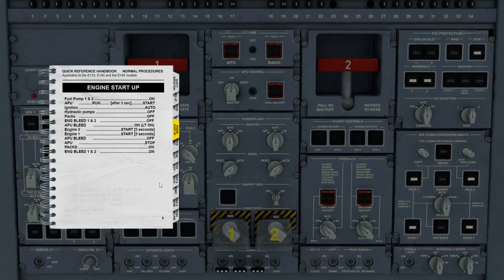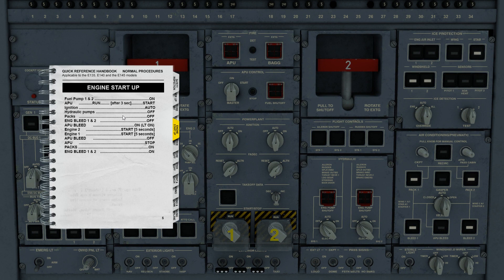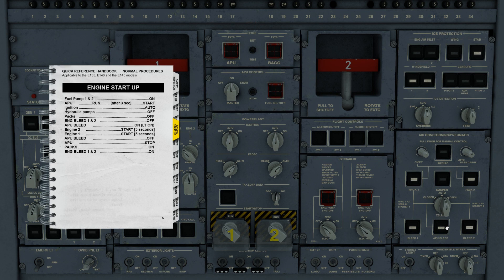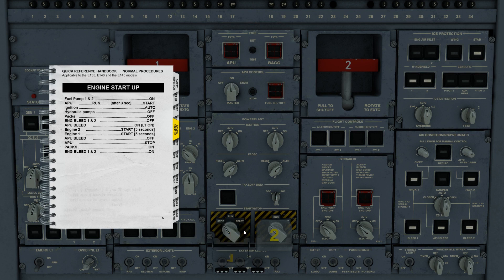Back to the overhead panel. Next steps. Hydraulic pumps off, check. Packs off. Bleed one, bleed two. Pack one, pack two. Off. And APU bleed on. Another exception to the Embraer Dark Cockpit concept. The APU bleed is on when the indicator is on in the button. So now that we've gotten this far, essentially the aircraft is connected to the APU. We've got basically engine start air going into the engines, they're ready to fire up. Let's go ahead and open the covers.